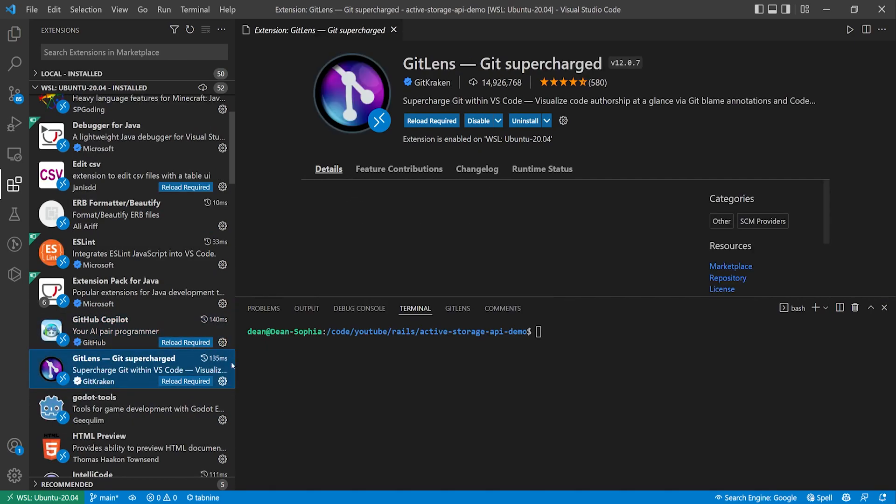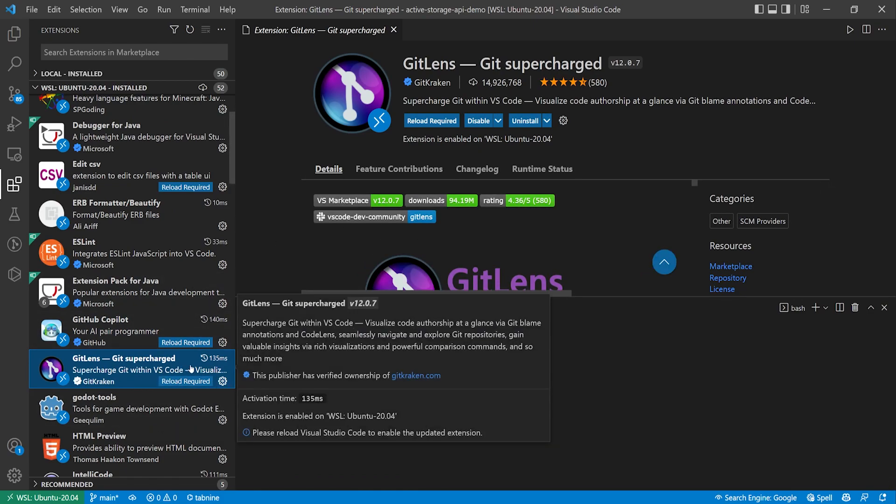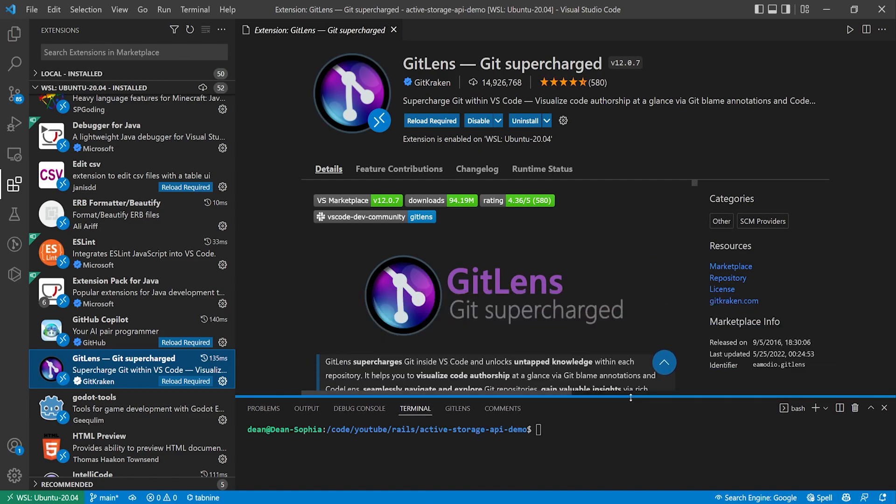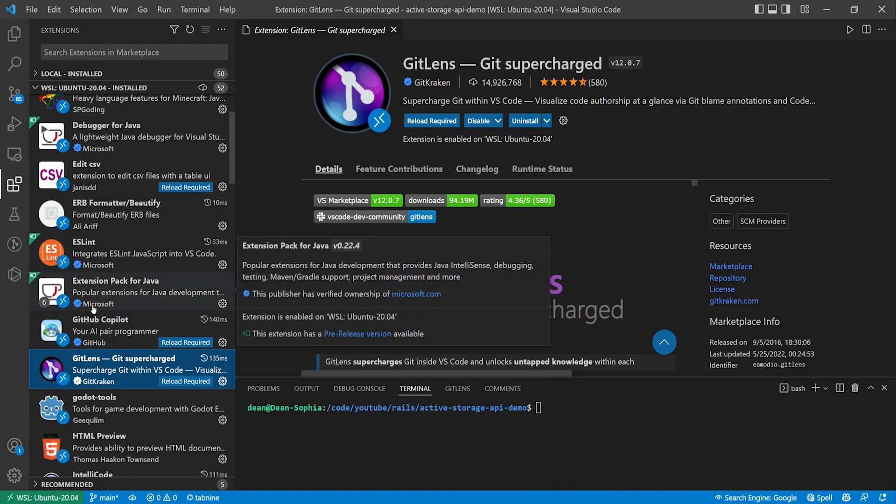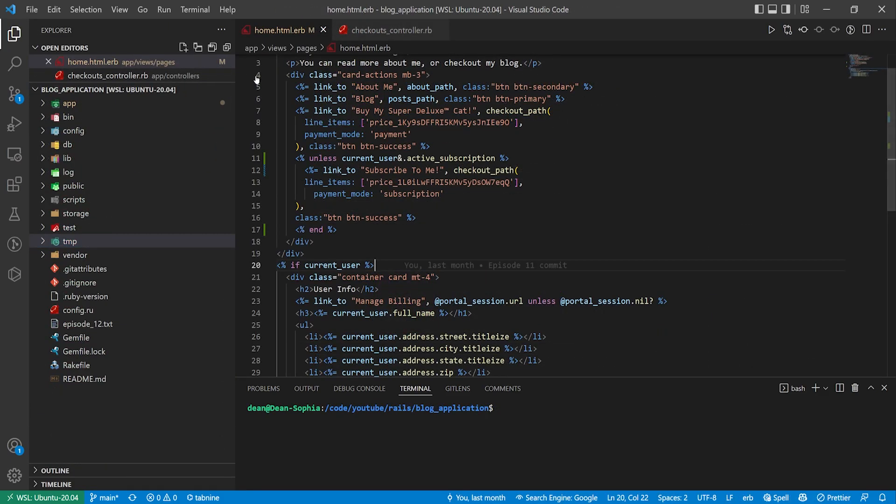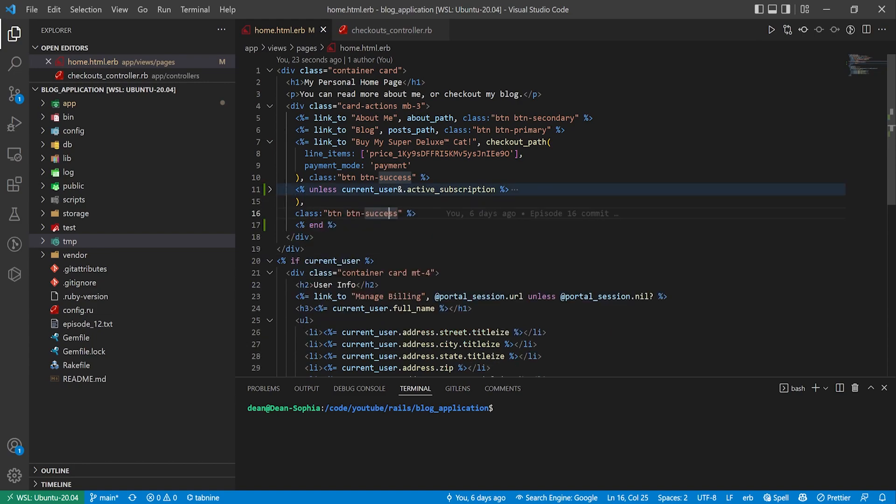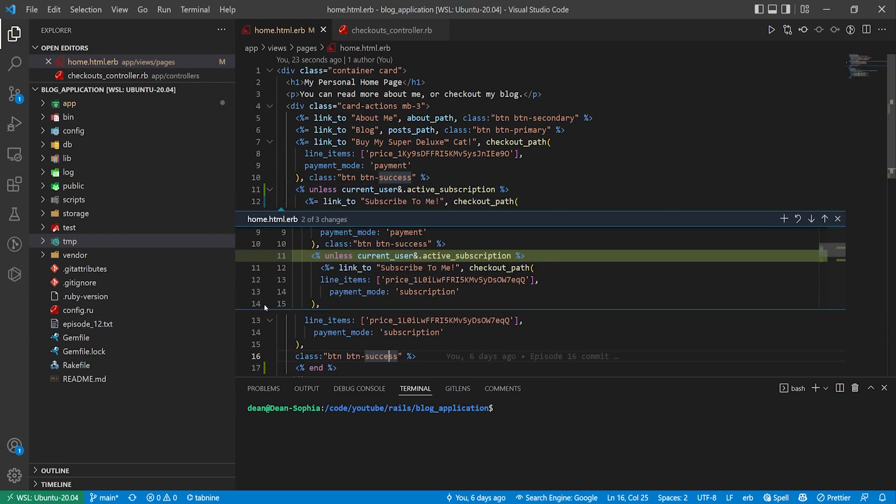The next one to sort of be aware of is GitLens. This one's not really Rails specific, this is just one that I use a lot. Neither is GitHub Copilot but GitLens lets you see your commit history. What I've done here is I've opened up the blog application we've been working on to sort of show you how GitLens works.